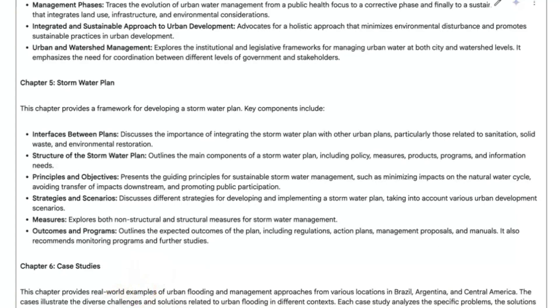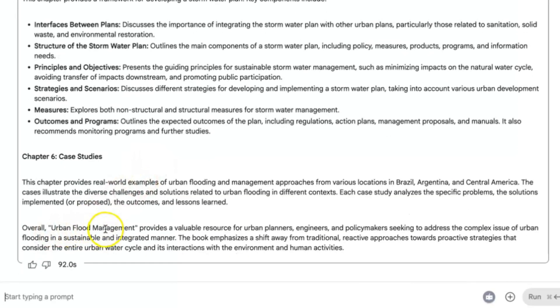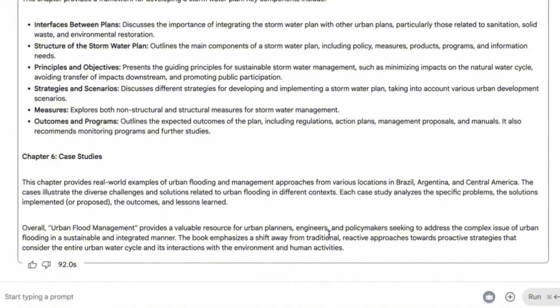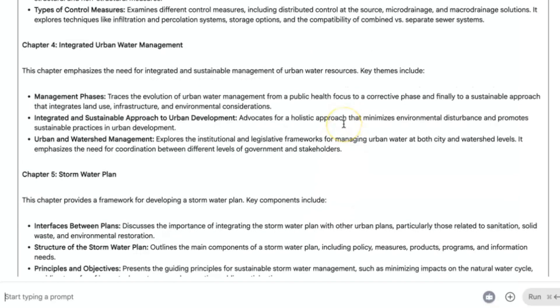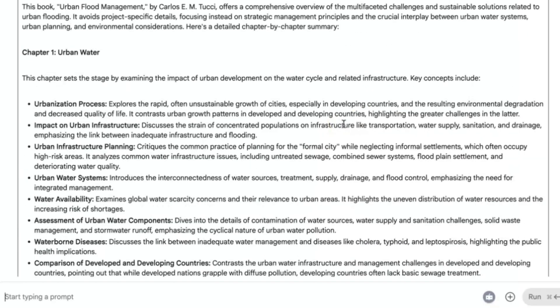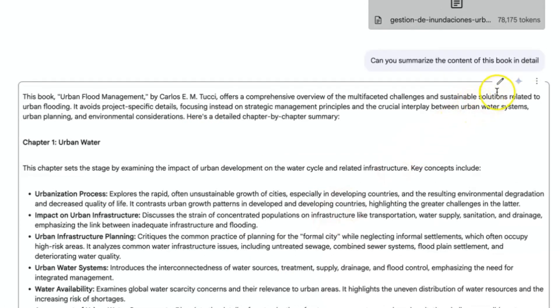It is very effective to generate summaries of content directly using this tool. Then you can see overall, the Urban Flood Management book provides a valuable resource for urban planners, engineers, and policy makers seeking to address the complex issue of urban flooding in a sustainable and integrated manner.